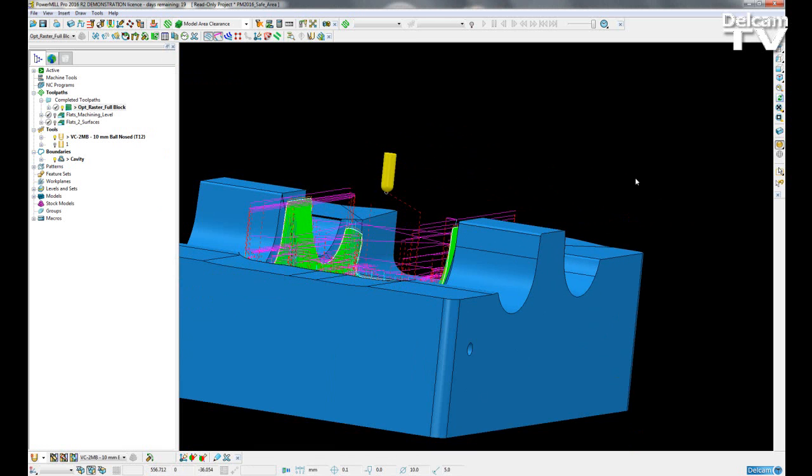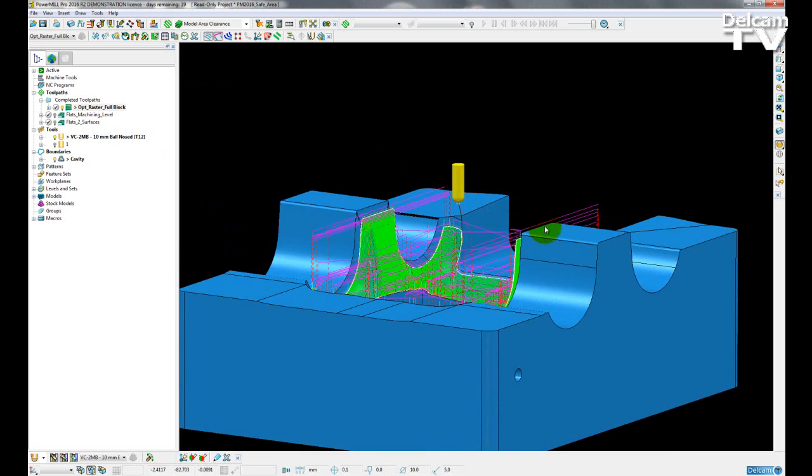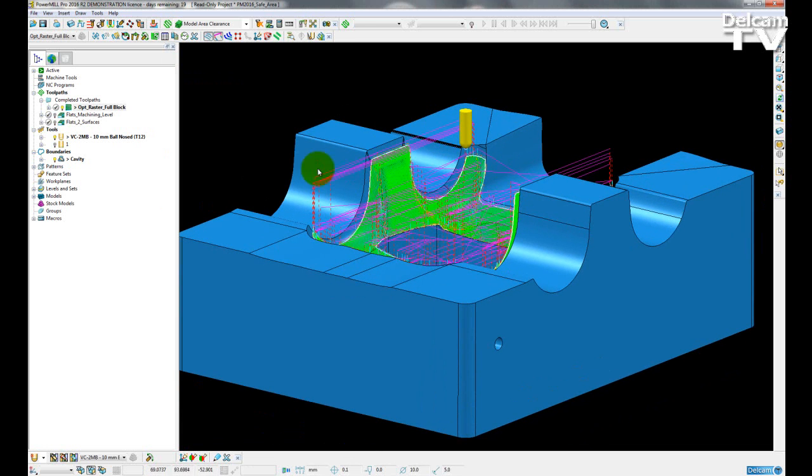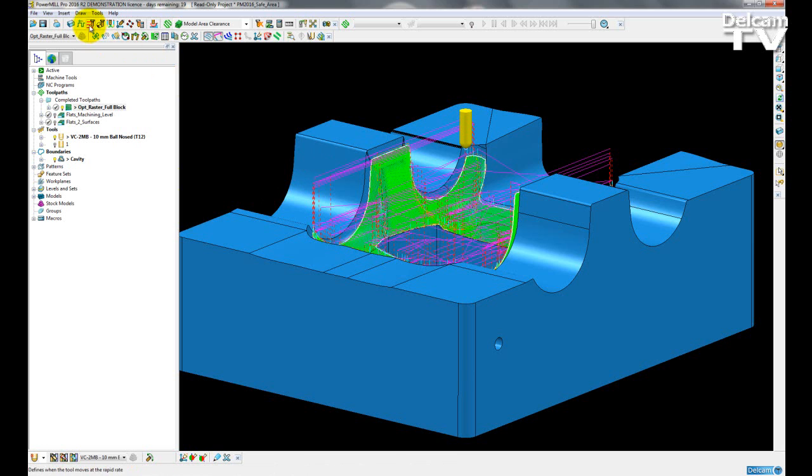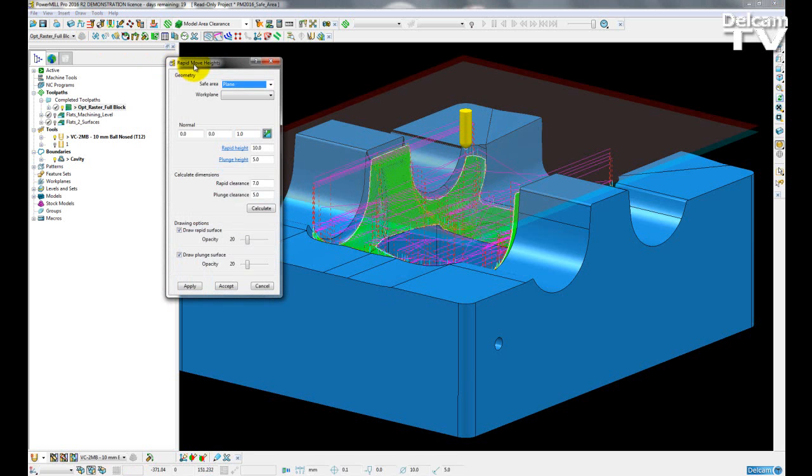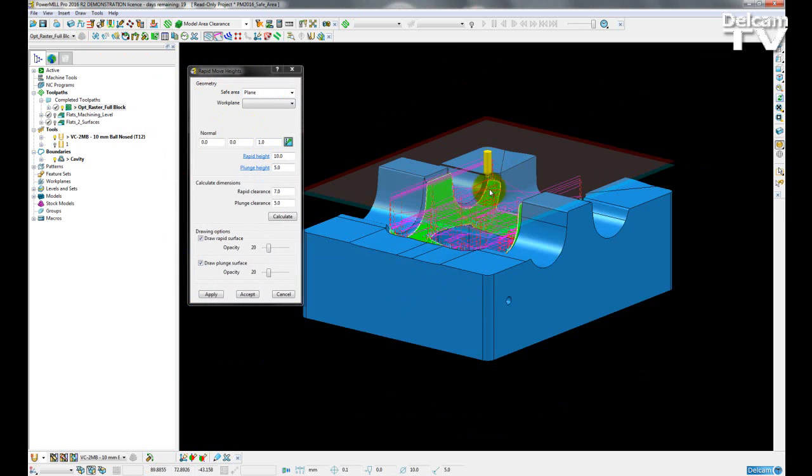Once I close the dialogue form for rapid move heights, those surfaces are removed. So they are not recorded in any way, they are only viewed when we are in our rapid move heights form. When I go back into the form, you can see them again.